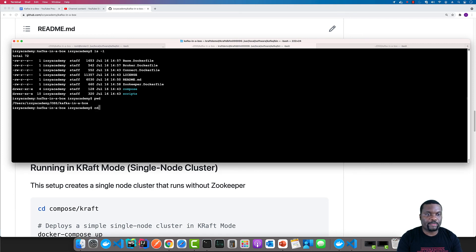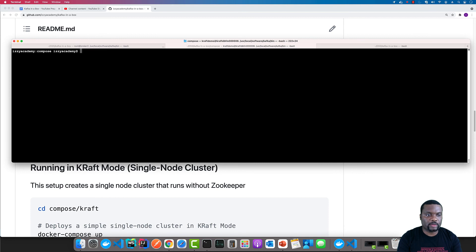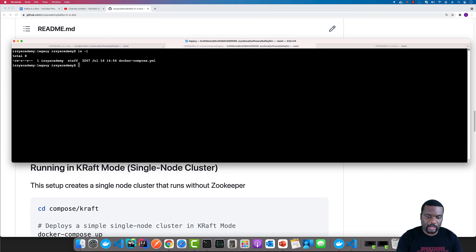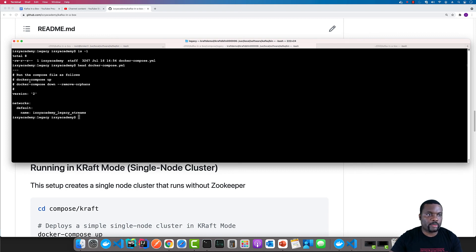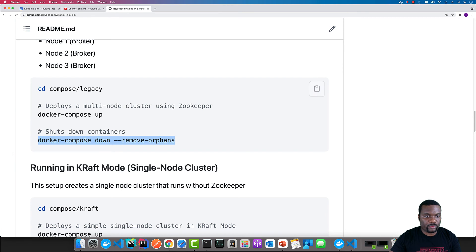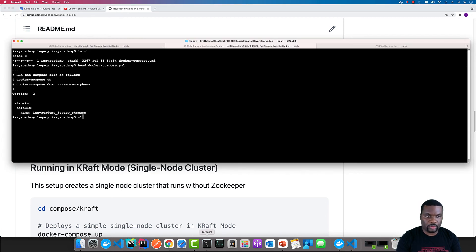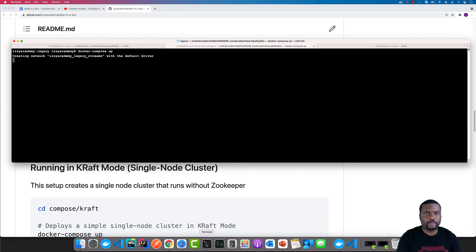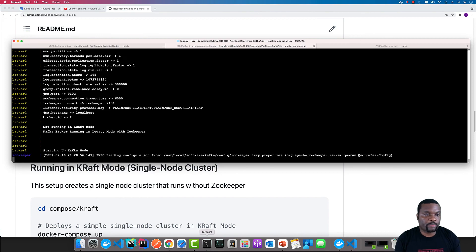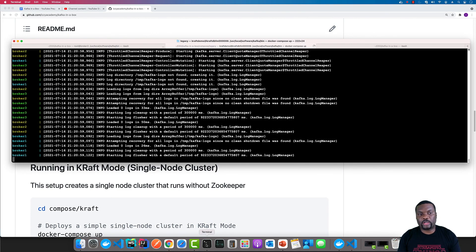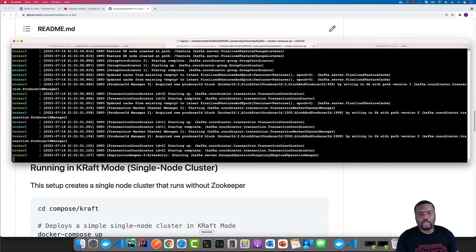Once you are inside the compose folder, you will get into the legacy folder. If we look at the beginning of the file, I have instructions for how to run it. Docker Compose up will run it and Docker Compose down will shut everything down. If you copy the Docker Compose up command, that should allow you to run the cluster. It boots up Zookeeper and then boots up the three brokers, and in a few minutes we are ready to go.